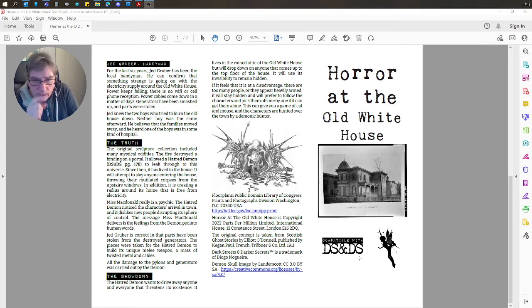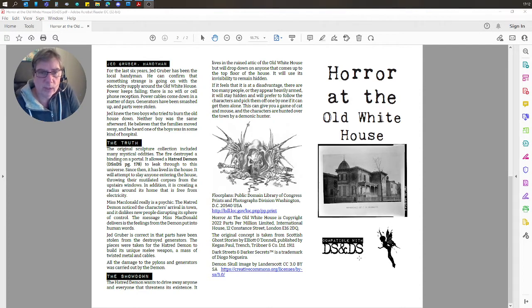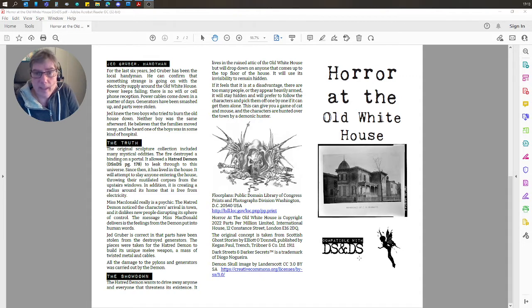This is actually a conversion of an Eldritch Tales adventure that I've released recently. It's a one-page adventure.